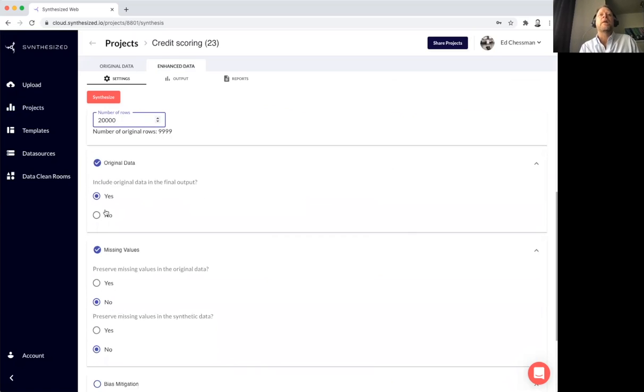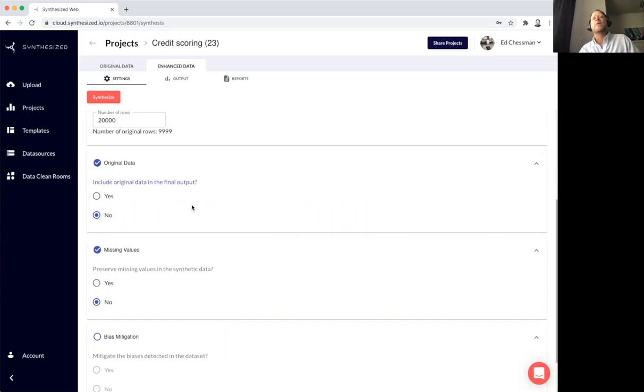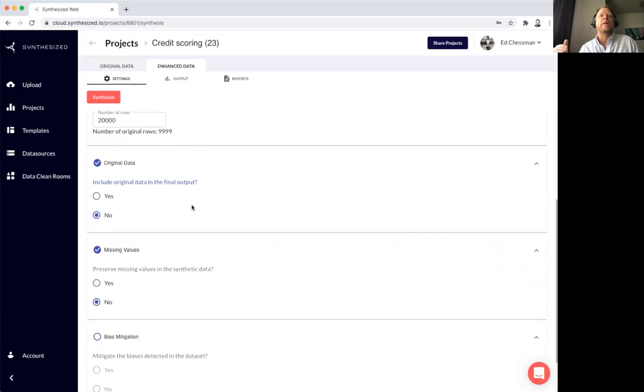Do I want any original data? If I say no, I'm telling the platform, don't bring anything from the original data set into the new one. This is very important for data privacy, data security.